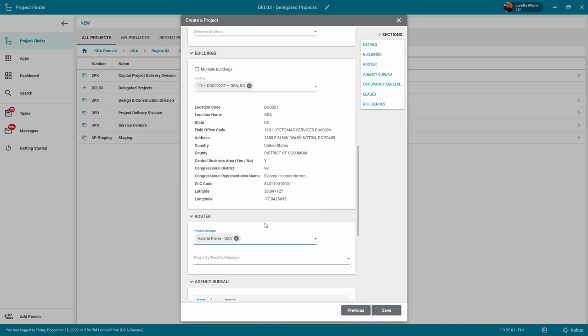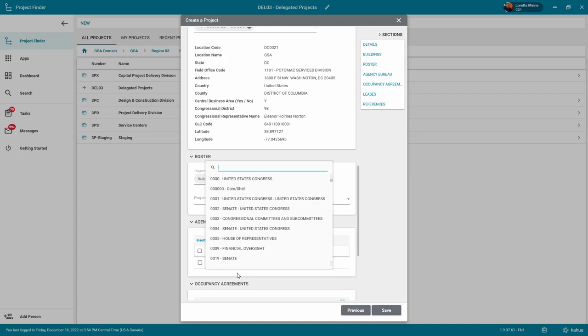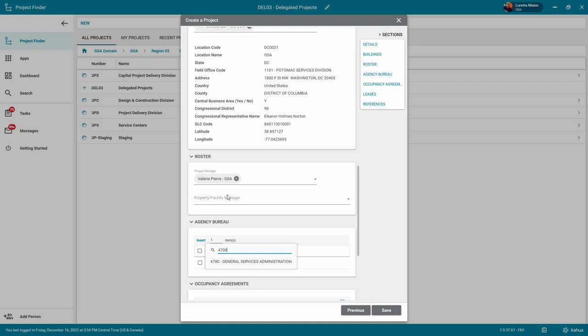The agency bureau list comes from the References app that is populated with integrations from GSA's FMIS or the OA tool applications.